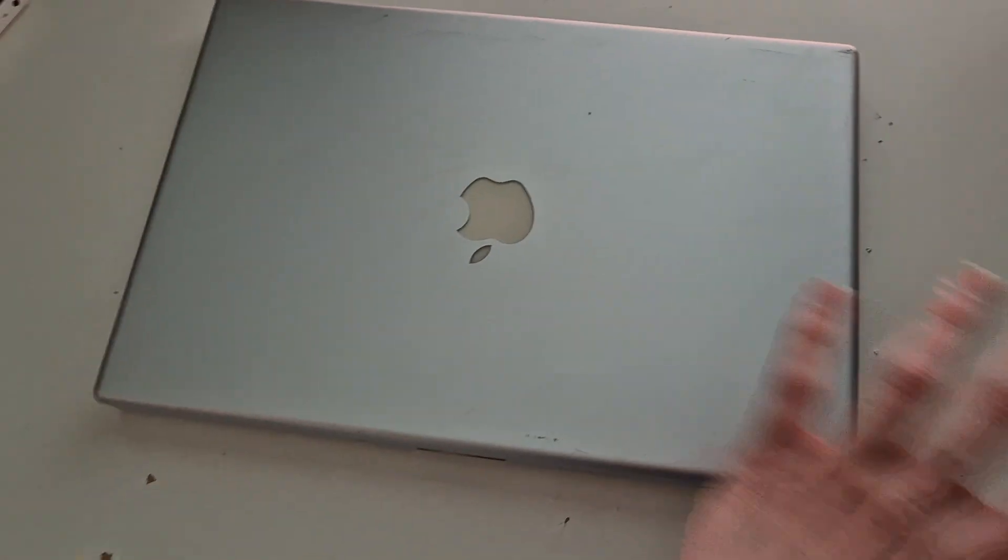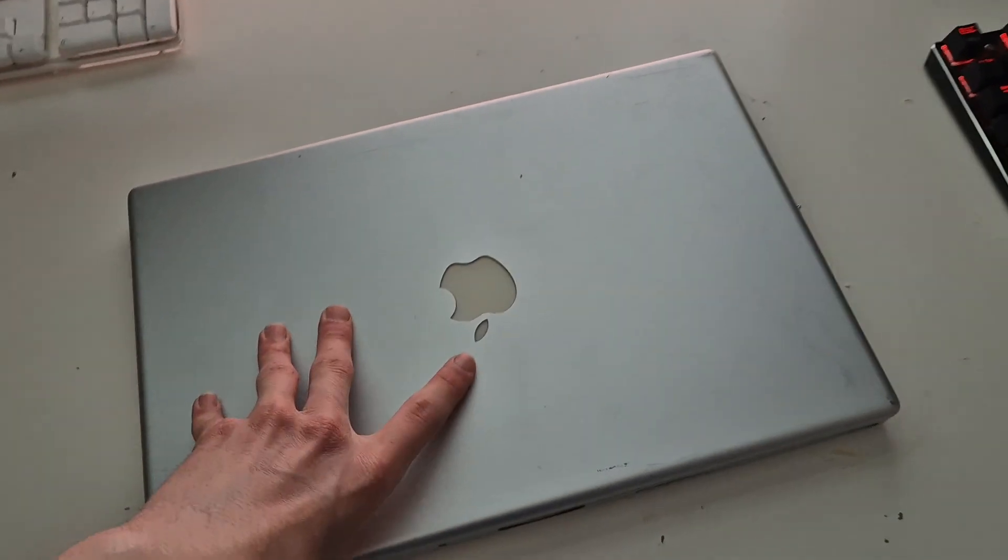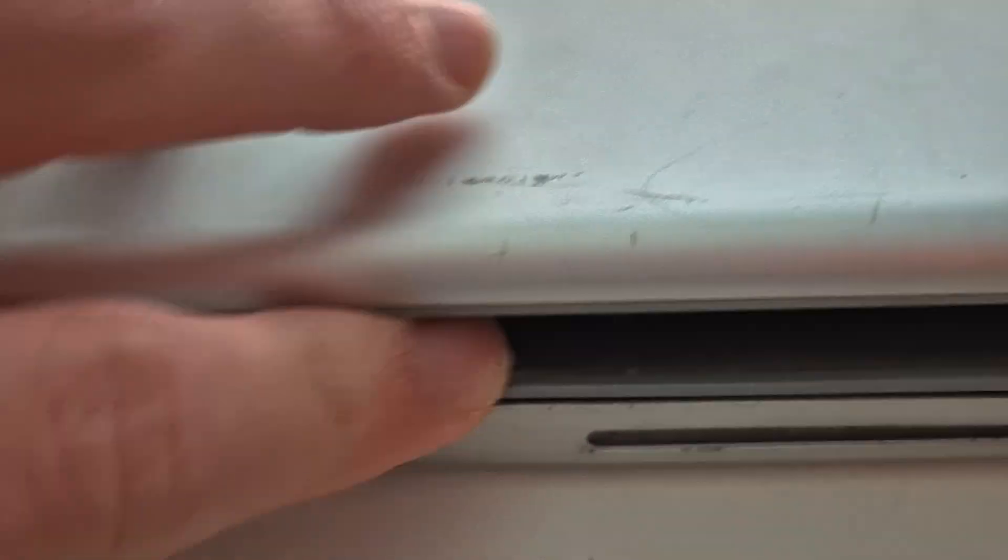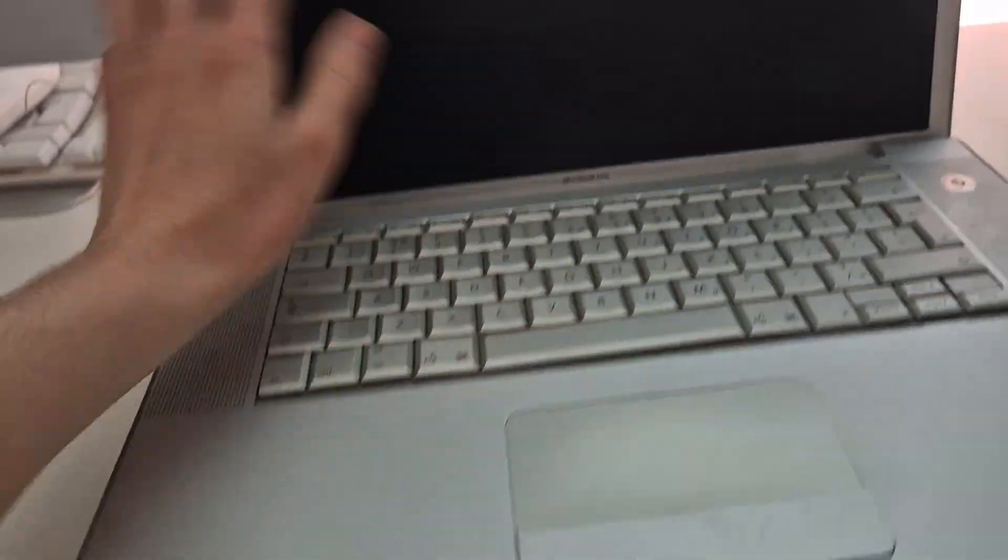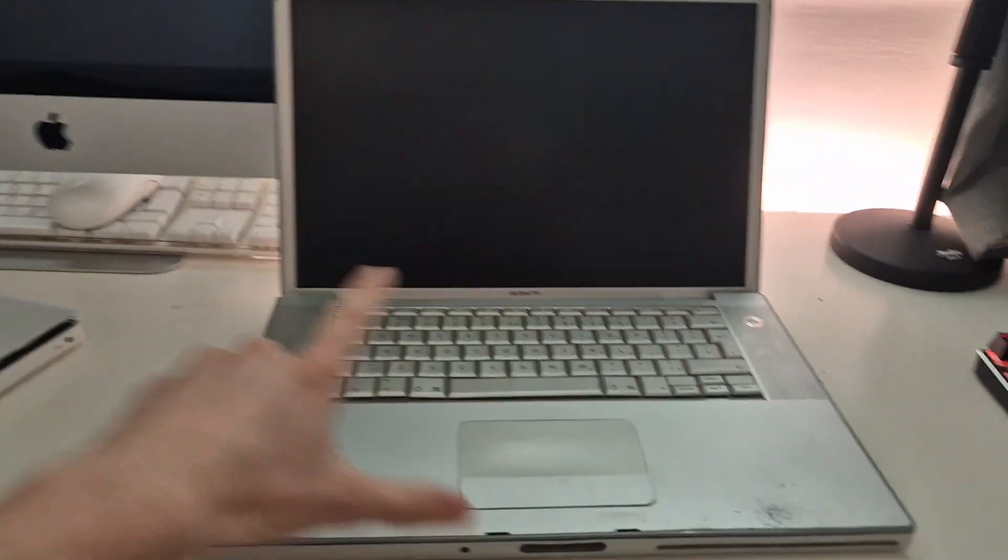This beautiful - you might think it's a PowerBook G4, it is actually not. Why the keyboard has actually stuck. There we go. This is a 2006 MacBook Pro.